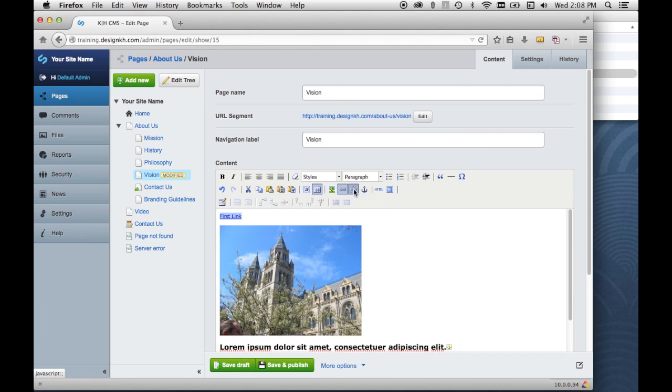And if I want to remove a link from a set of words then I can just have that be selected and click this remove link button or unlink button.